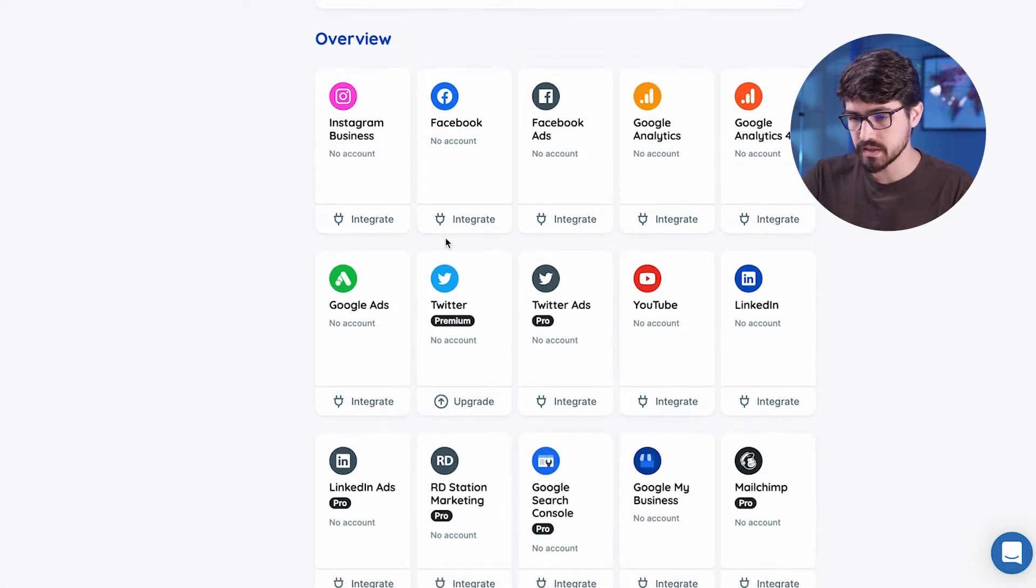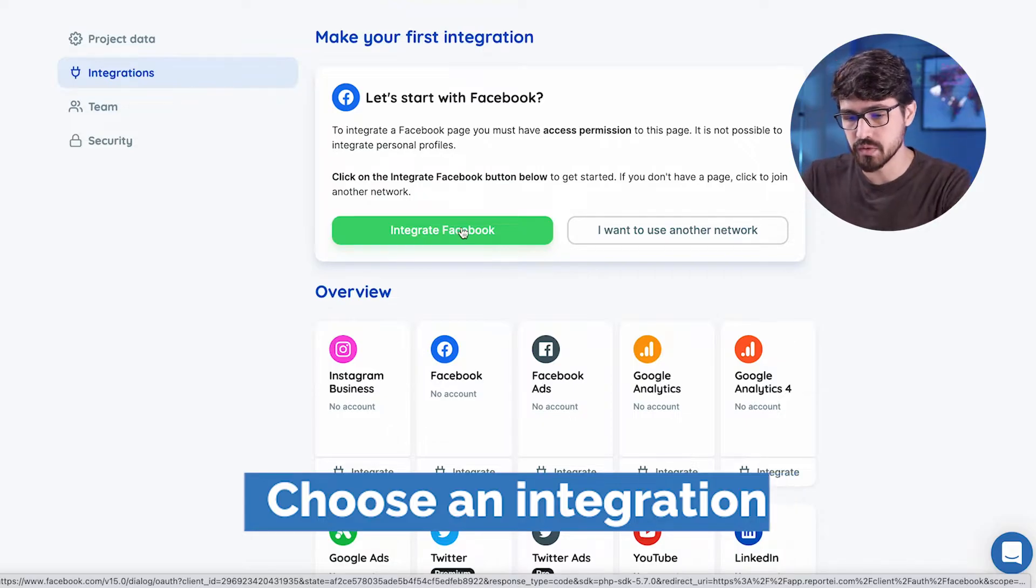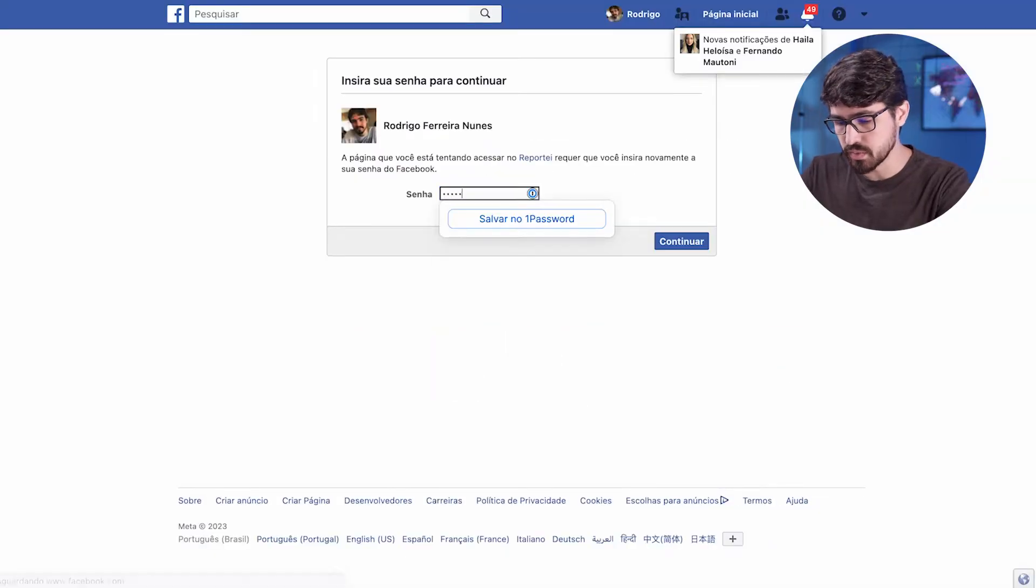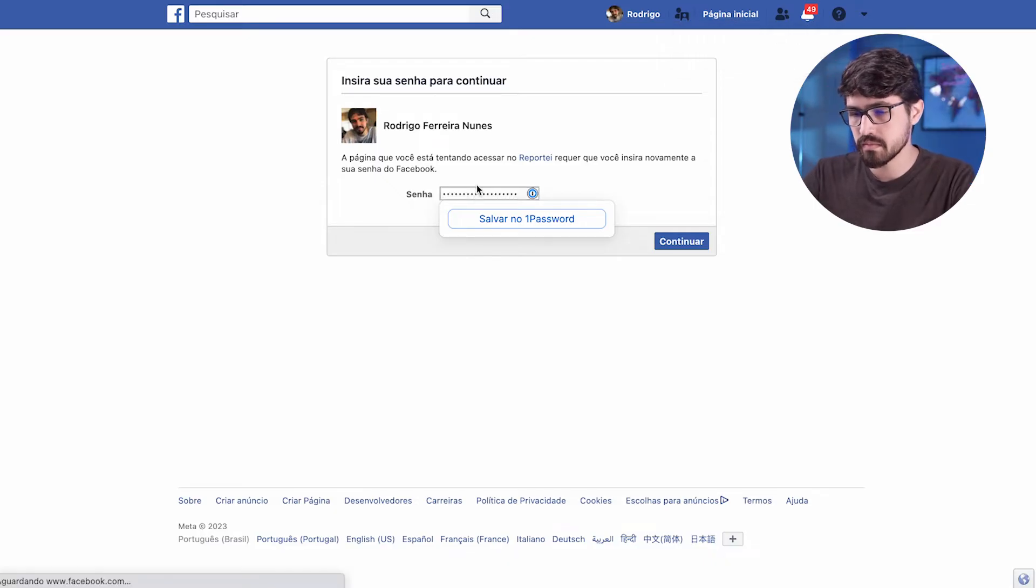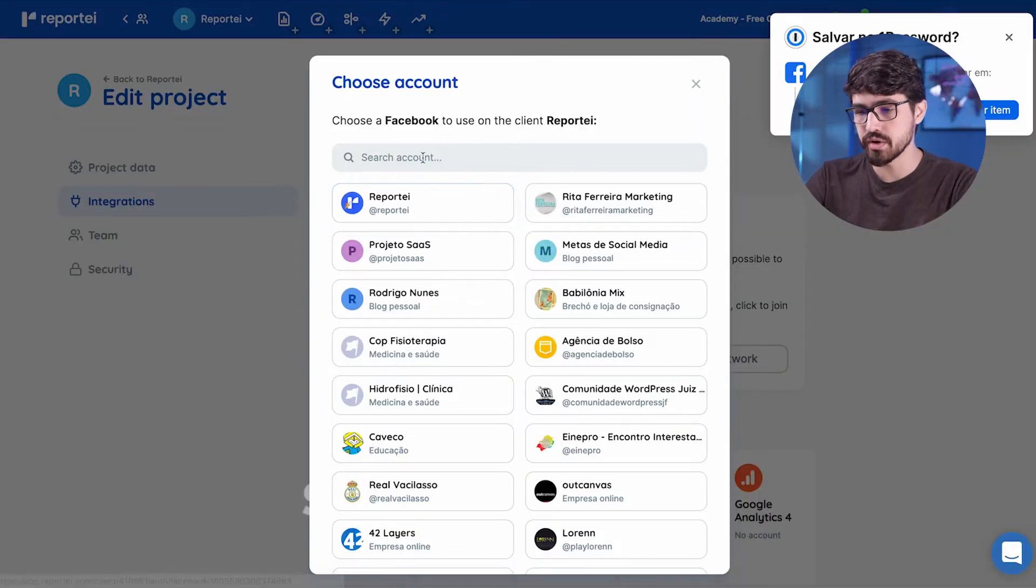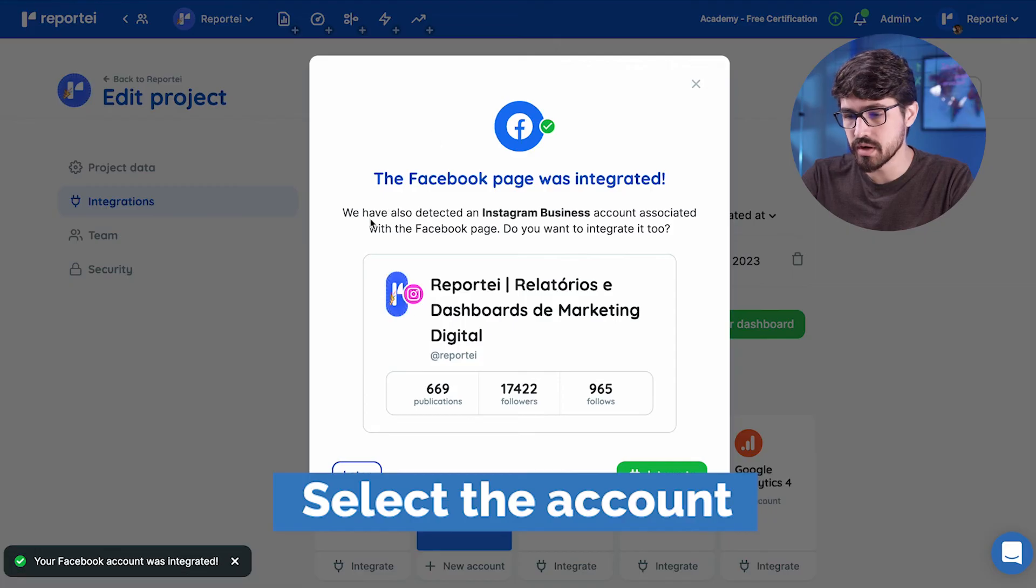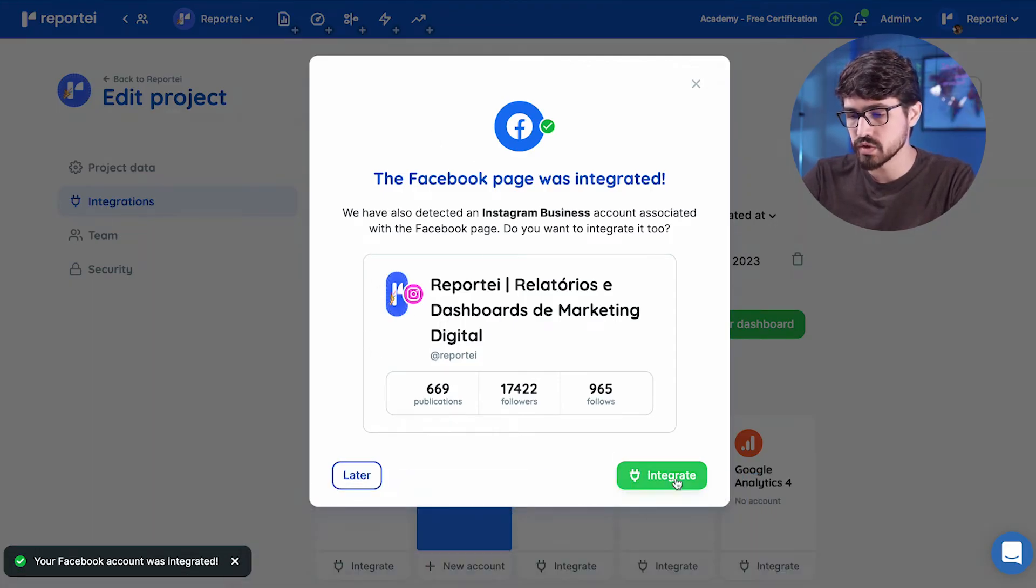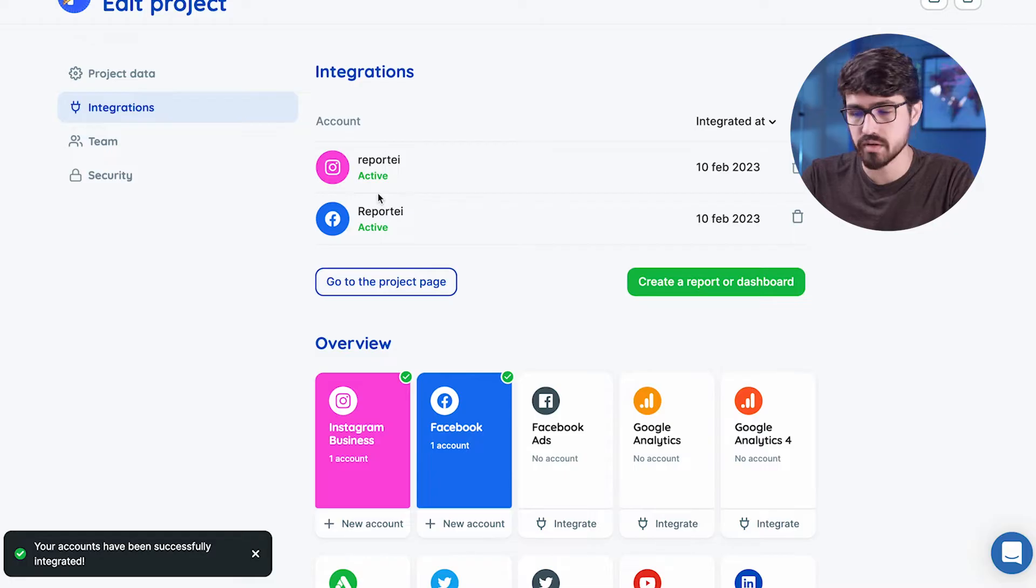So let's integrate Facebook first here as it's suggested. I'm going to go through the full flow with you. Okay, just putting my password here. Okay, so it's going to go back to Reportei and here we can select our account. I just select Reportei here. It automatically noticed that we have an Instagram account. So I'm going to accept this Instagram account and integrate it. So we have Facebook and Instagram integrated.